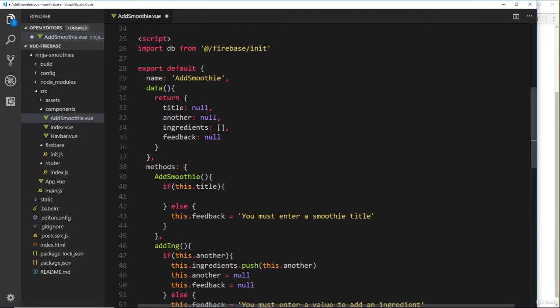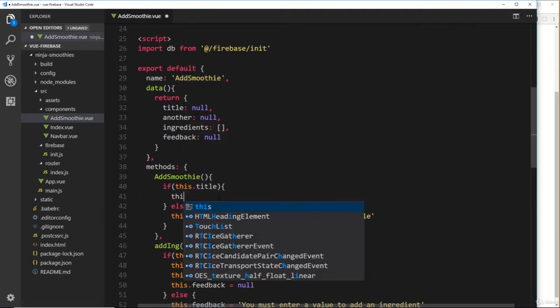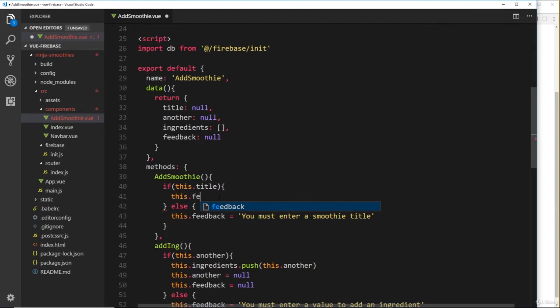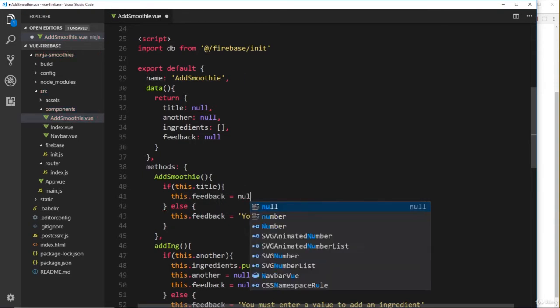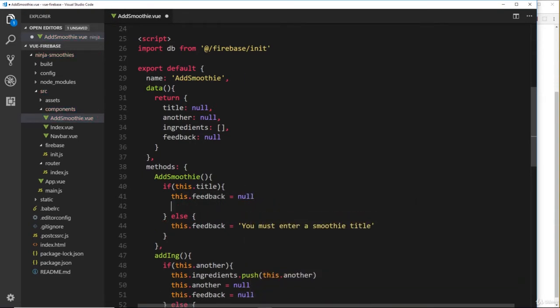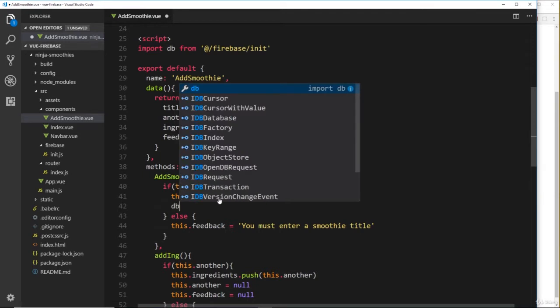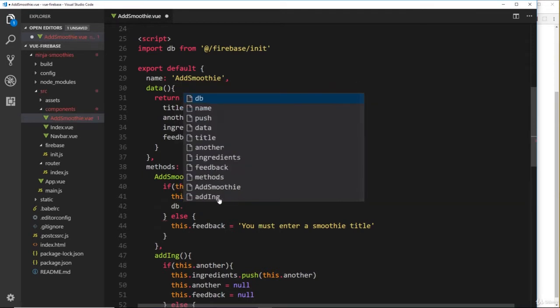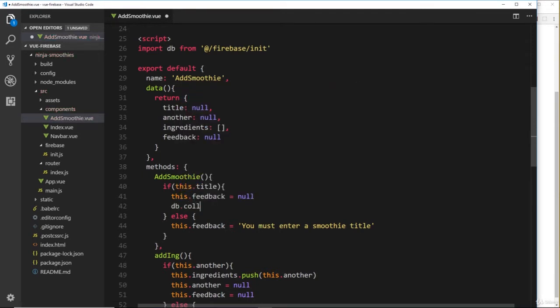So that's if there's no title. If they do have a title, what we'll do is set the feedback to null, so it gets rid of that. this.feedback is equal to null. Now we want to communicate with our database.